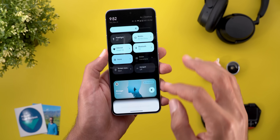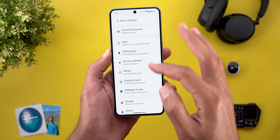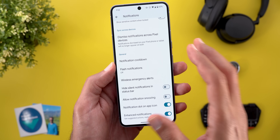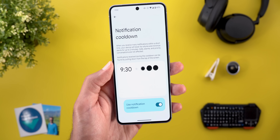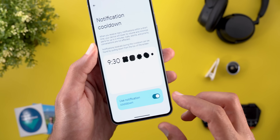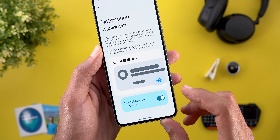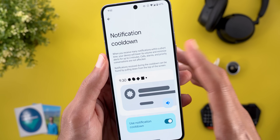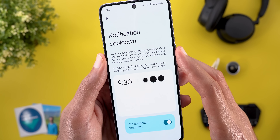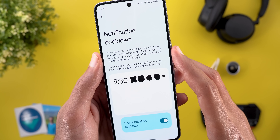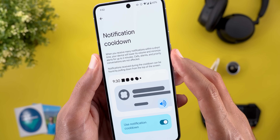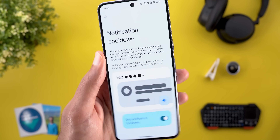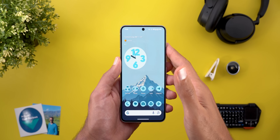Now let's talk about features I missed mentioning. First, under Settings then Notifications, when you scroll down you'll find the notification cooldown feature is finally back in Android 16 Developer Preview 1. All you can do is turn the toggle on or off. The description explains: when you receive many notifications within a short time, your device will lower its volume and minimize alerts for up to two minutes — but calls, alarms, and priority conversations are not affected.